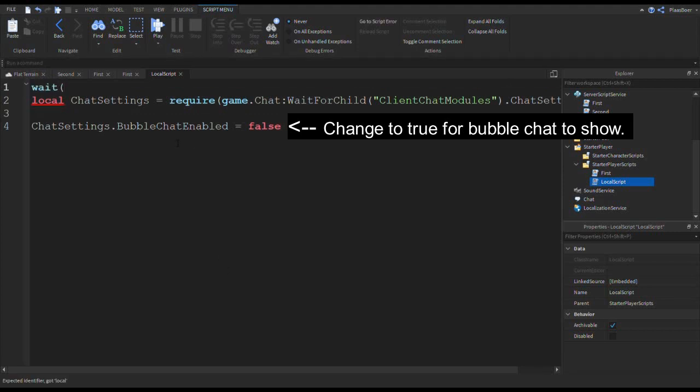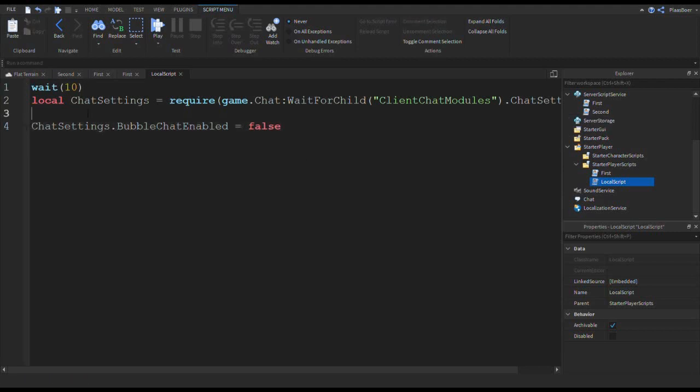And what you can do with this is, for example, if you put like wait 10 seconds, you can change the bubble chat to false.